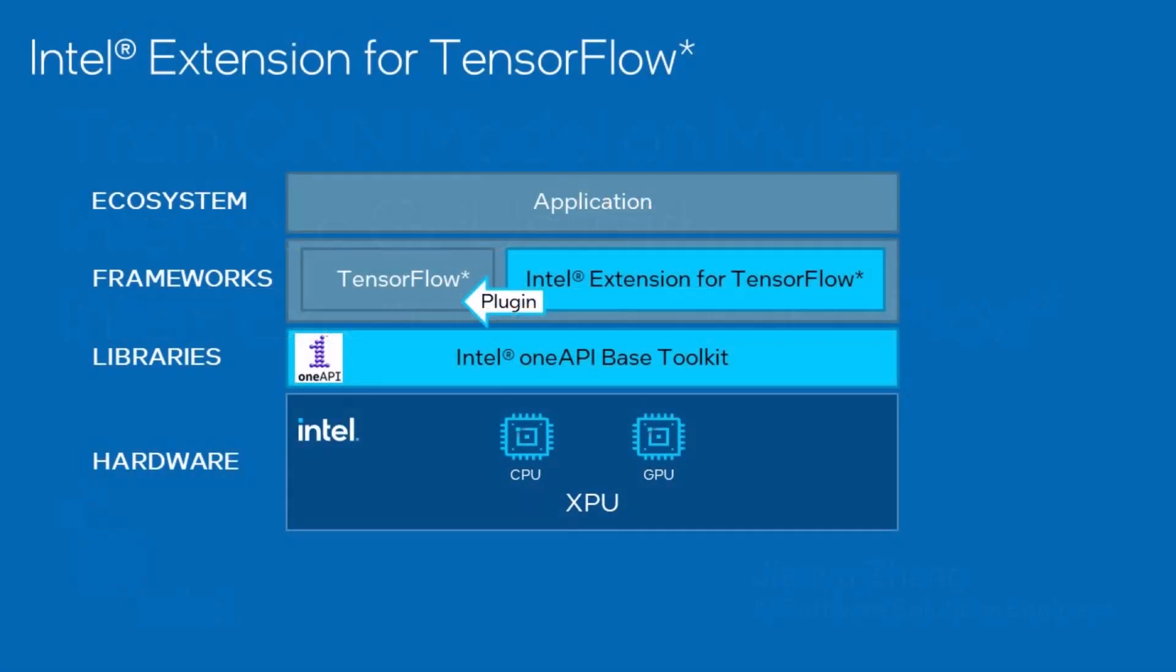Intel Extension for TensorFlow is a plugin based on TensorFlow pluggable device interface to support high-performance capability of Intel CPU and GPU. It's based on the components of Intel OneAPI-based toolkits like OneDNN, OneMKL, OneTBB, and DPC++ to support cross-CPU and GPU running, and achieve high performance by releasing the hardware potential.